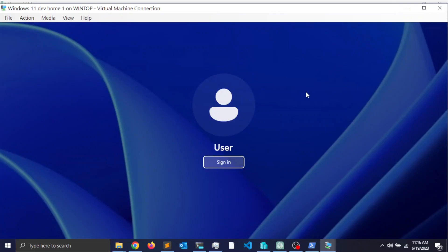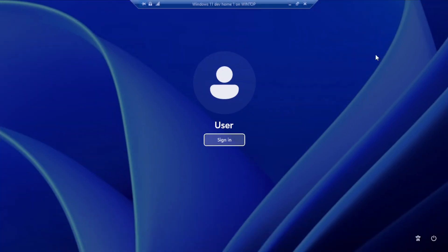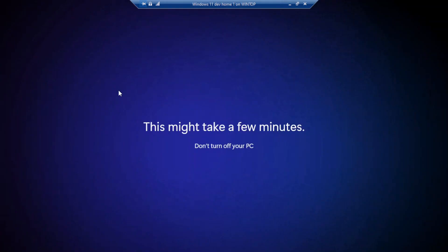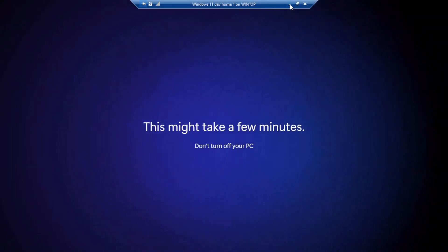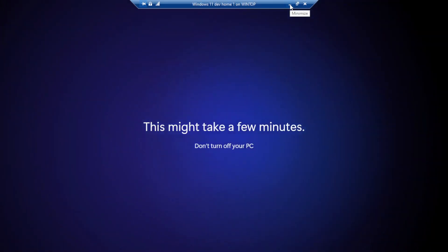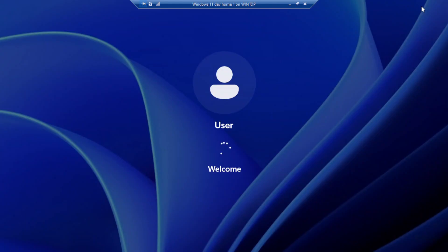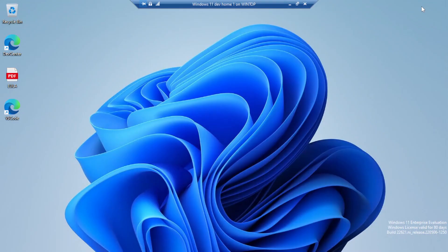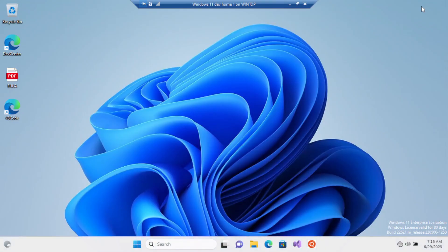Once the installation is complete, let's go ahead and click Sign In.